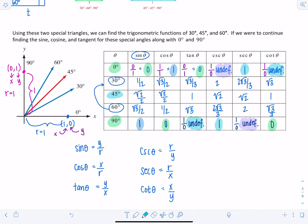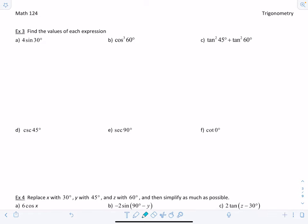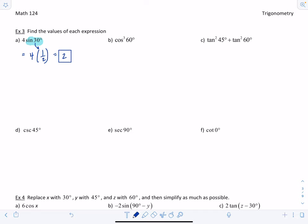These values come up repeatedly throughout the course and in the rest of your math classes, so make sure you memorize them. When we cover the unit circle later on, I'll show you another way to understand and remember them more easily. Now, find the values of each expression — you can reference the chart for now, but hopefully you'll soon have them memorized. No calculators allowed for any of these.